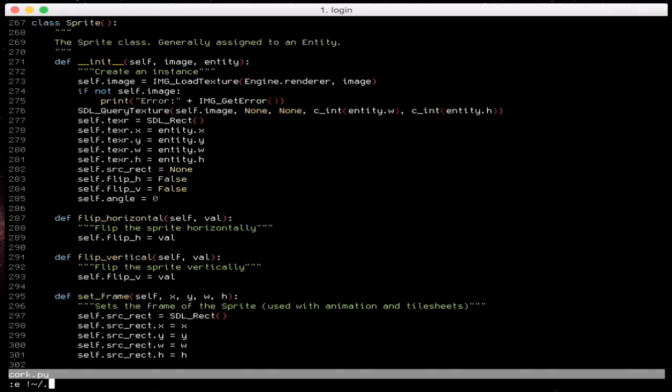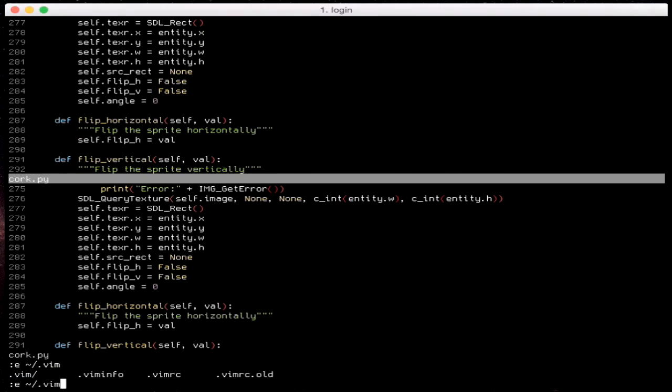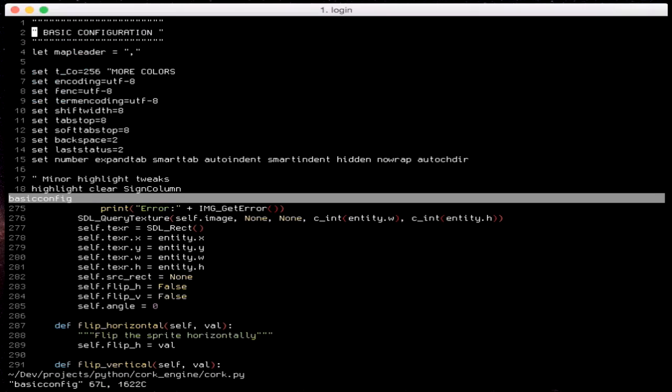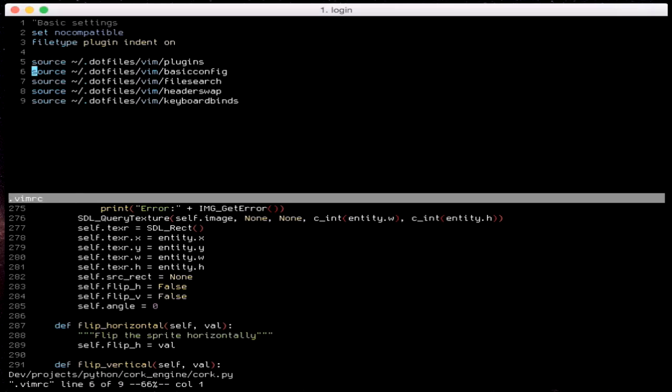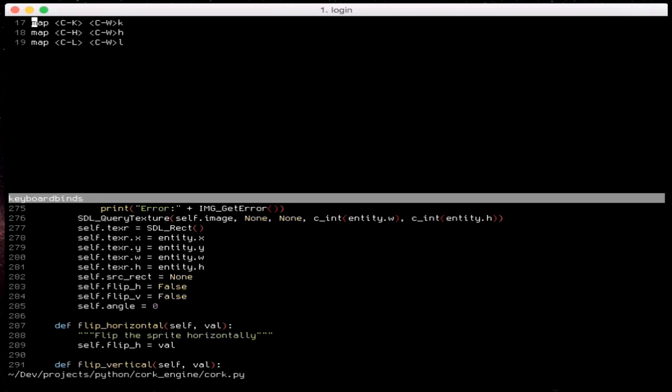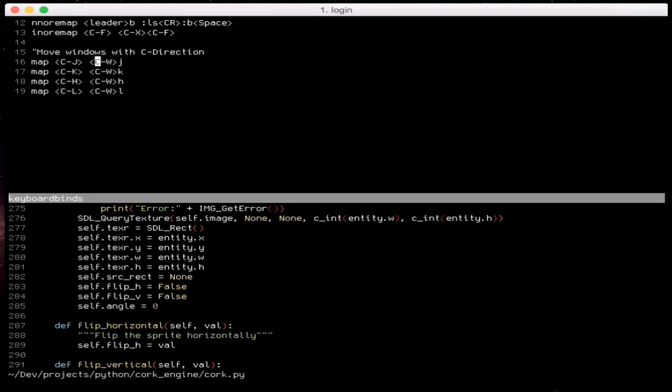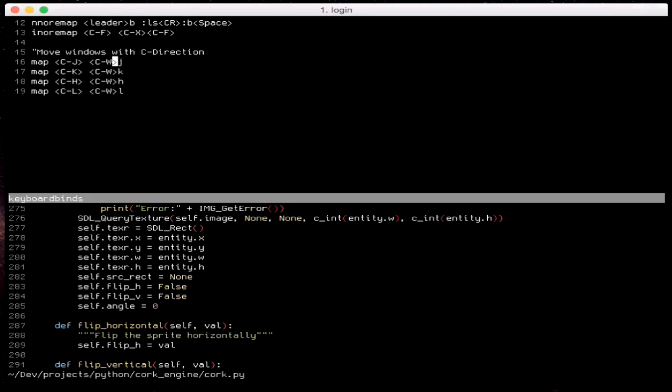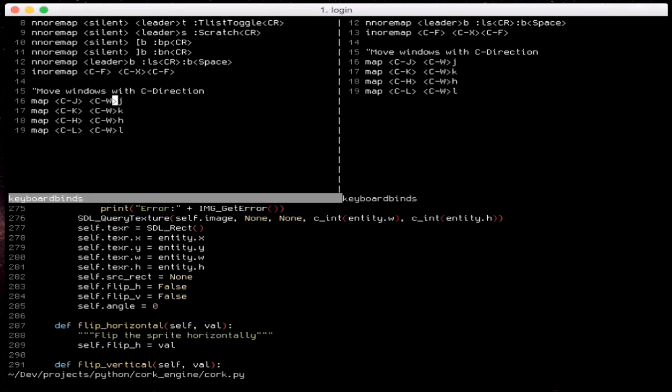So before I end this tutorial, I'm just going to show you one usability tweak that will make working with windows a little bit easier. In my vimrc file, I have a keyboard bind that will make working with multiple windows a little bit easier. So I've just mapped control in whatever direction to Ctrl-W J. So now I can just hit Ctrl-J, Ctrl-K, Ctrl-H and L to swap between windows. And it makes navigating between them a lot faster.